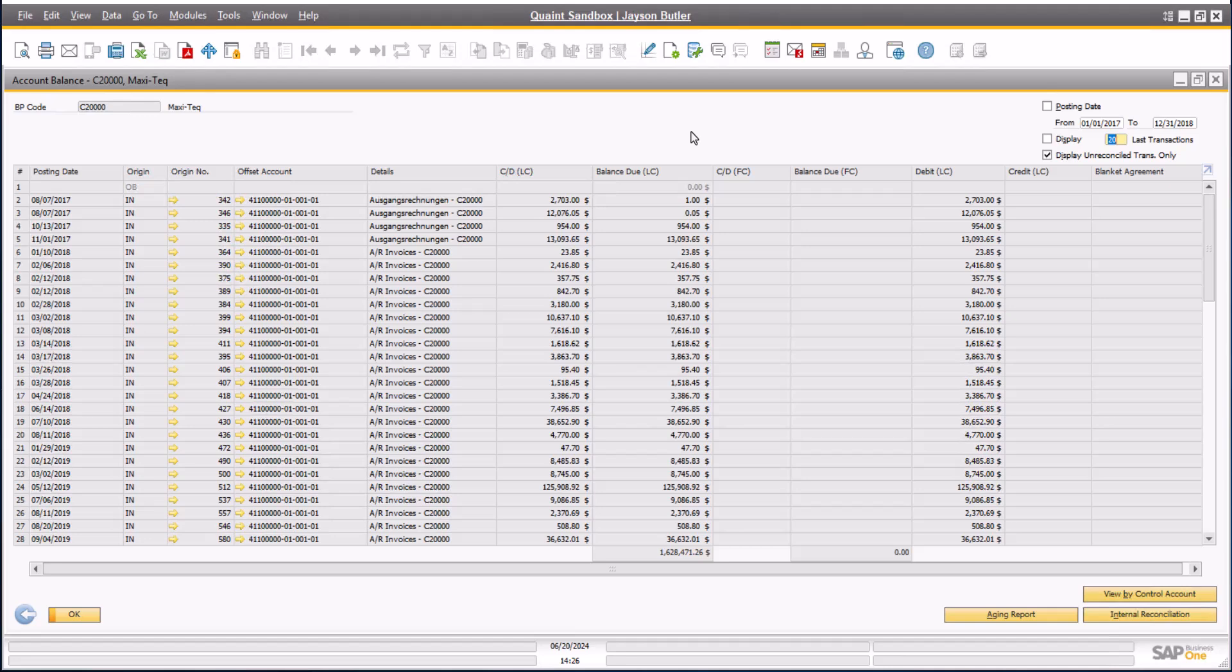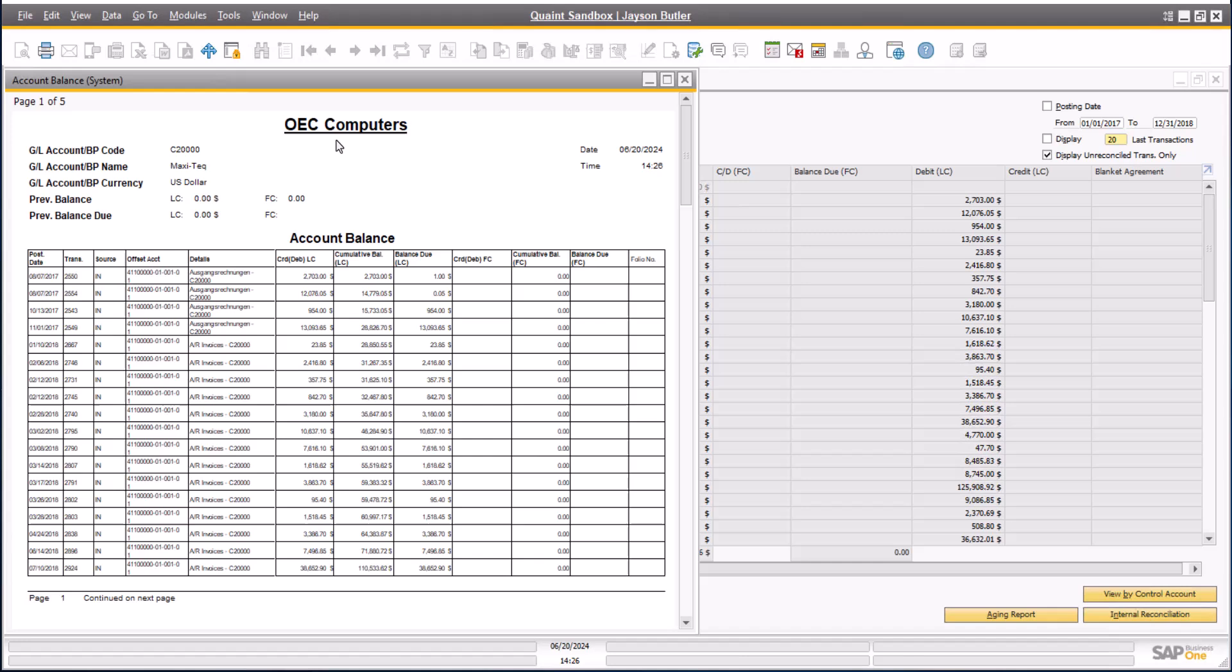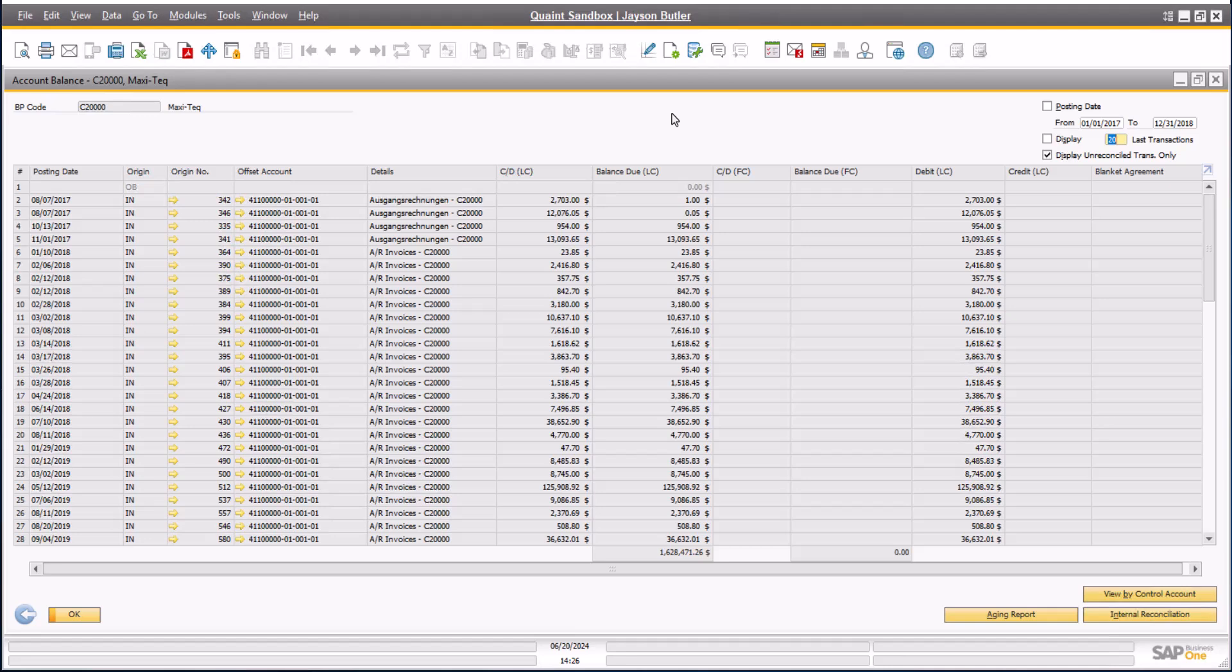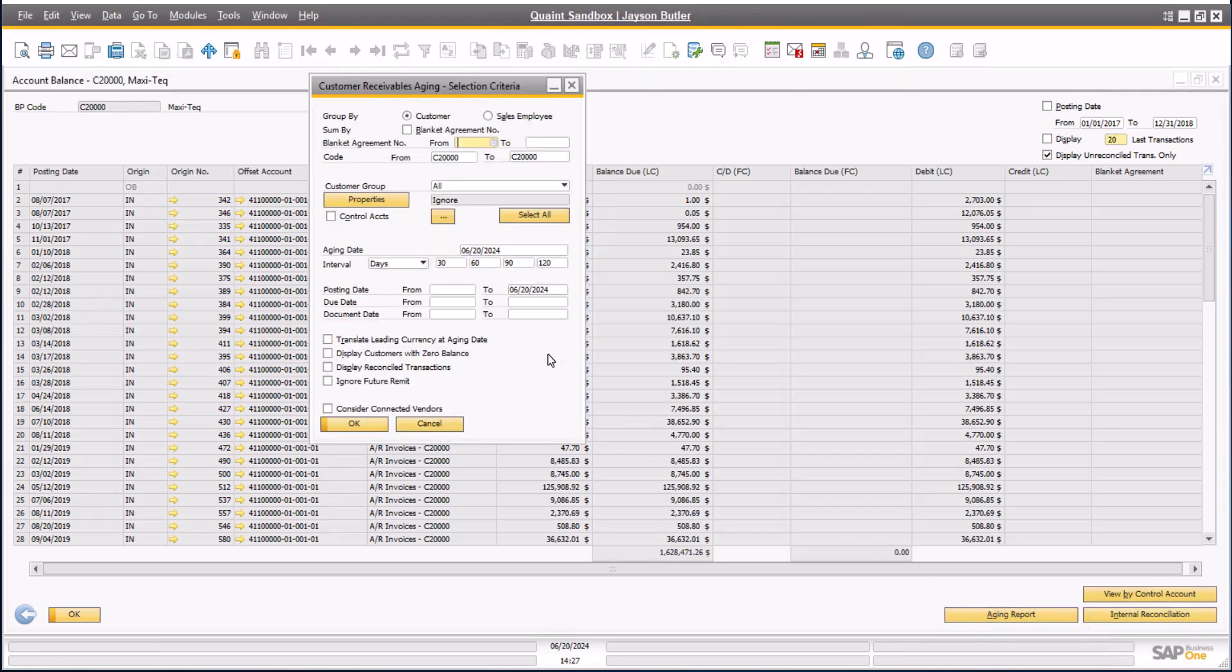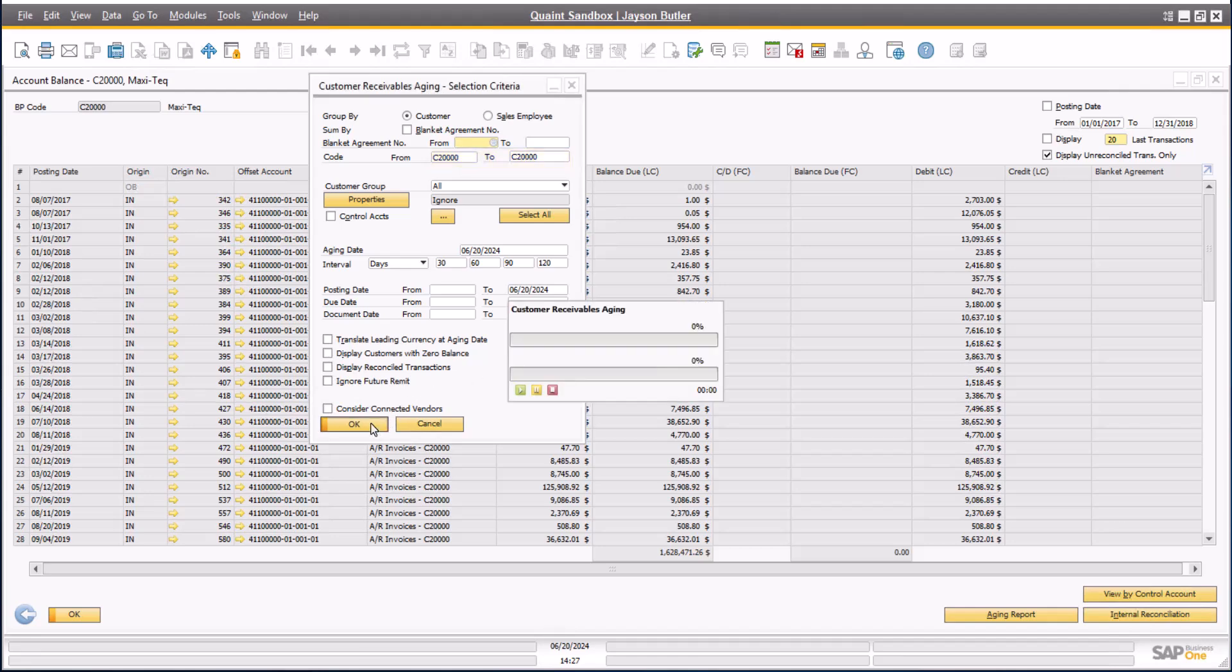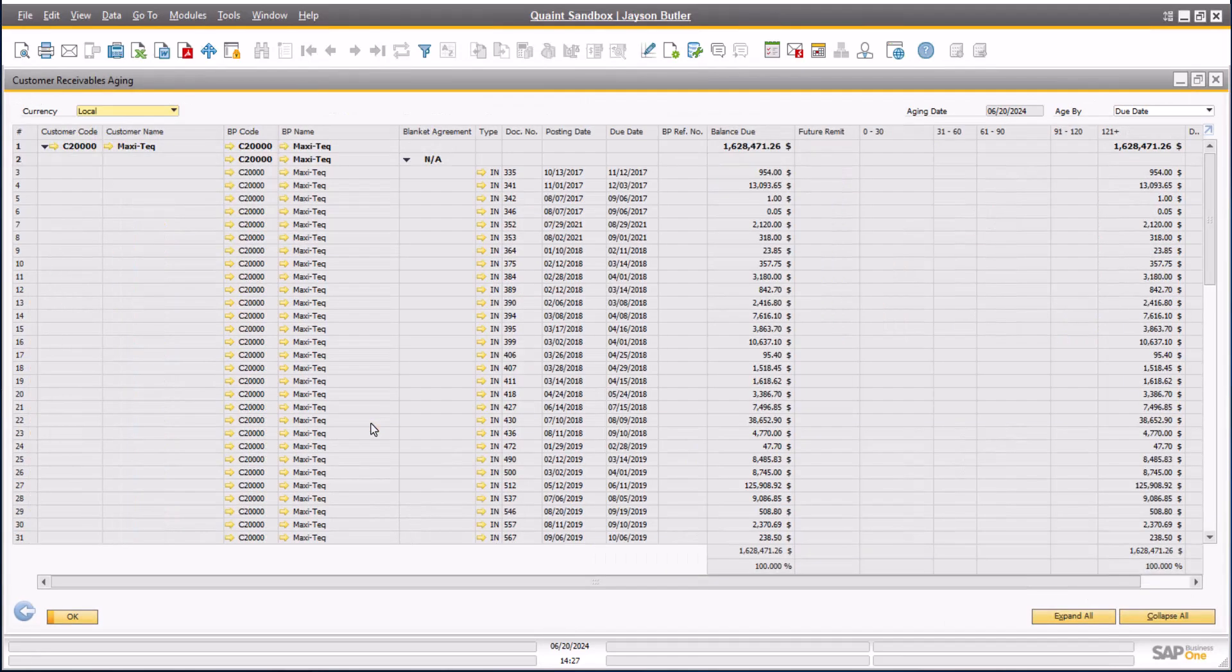From here, you can choose to print an account balance for the customer, or you can choose to run a single aging report for the customer alone, by clicking the button in the bottom right corner of the account balance window. You can see that the customer code will be pre-populated in the selection criteria window. Click OK to run the report. From here, you can print or email the statement to the customer as we have reviewed in detail before.